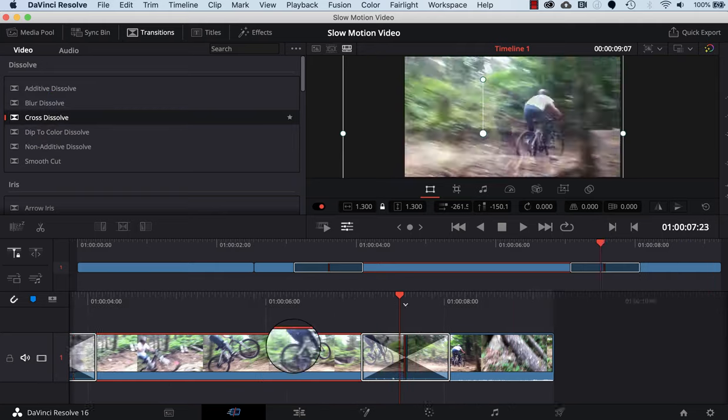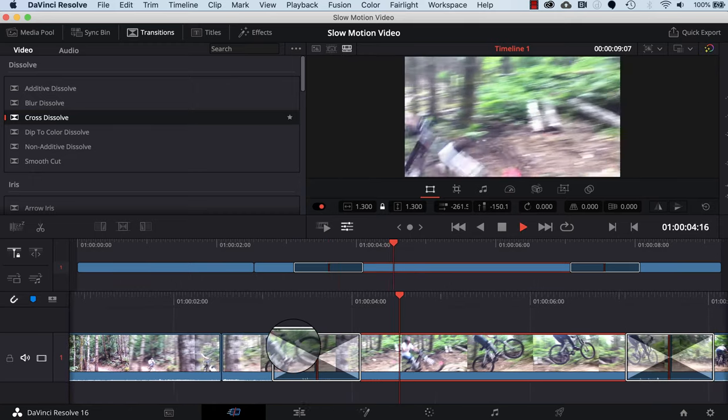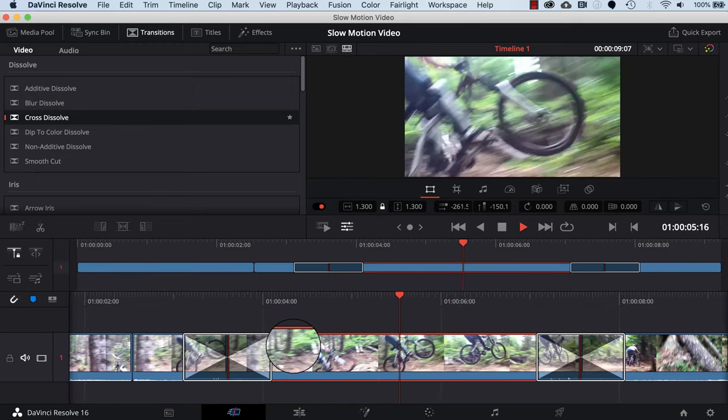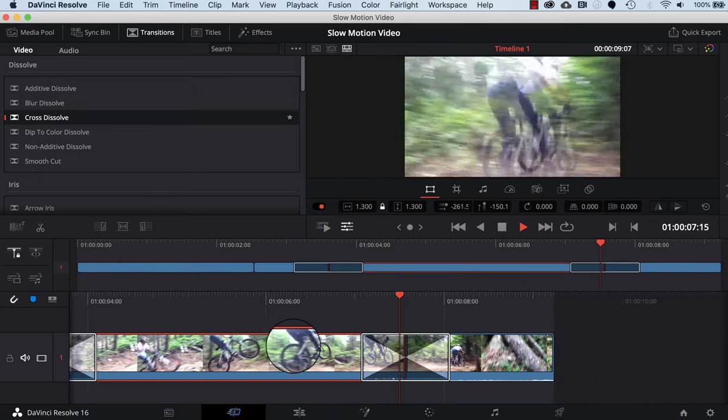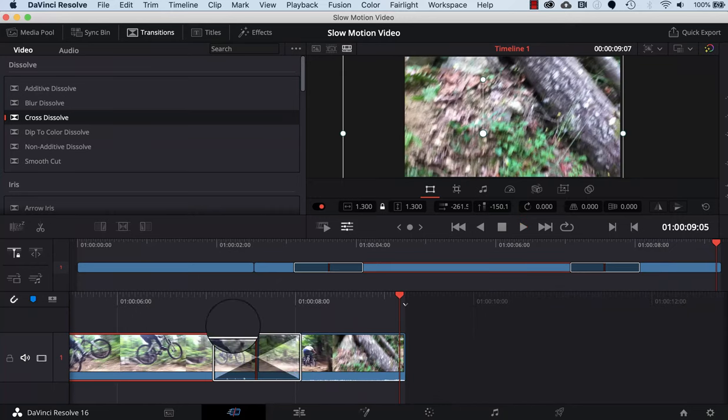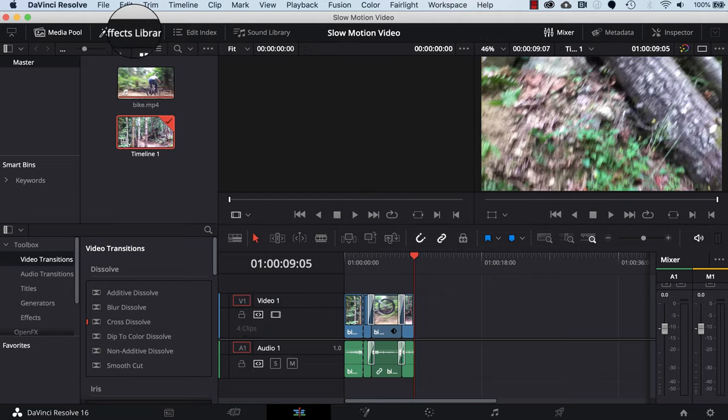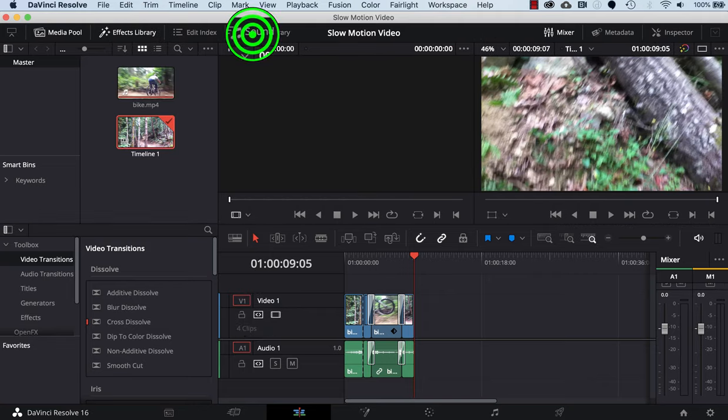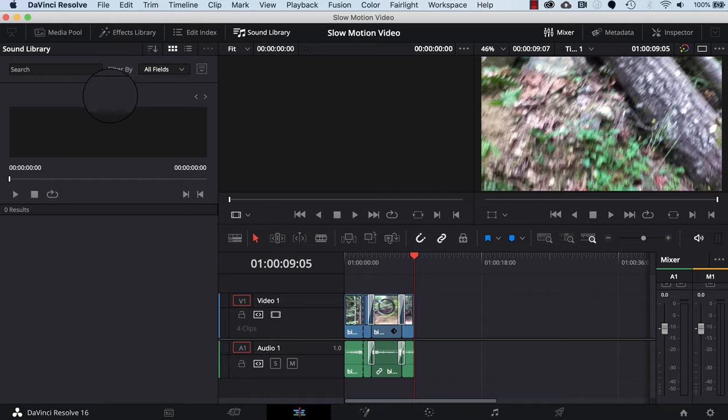The next thing we're gonna do is add a sound effect. We do that by clicking on the edit tab on the bottom here, and then at the top left there will be a sound library button up here. In the left window, if you haven't already done this, there will be a button that you can press to download the DaVinci sound library. This will take you a couple of minutes to do. I've already done it.